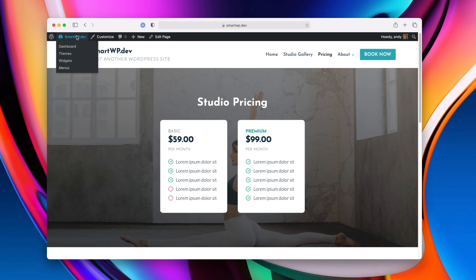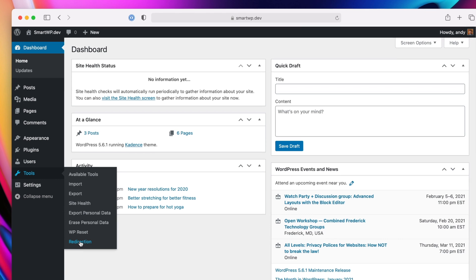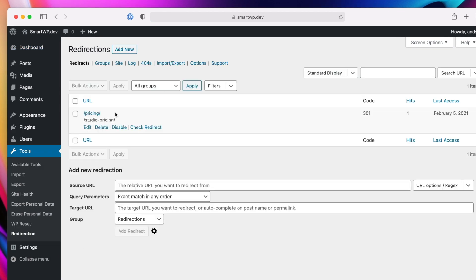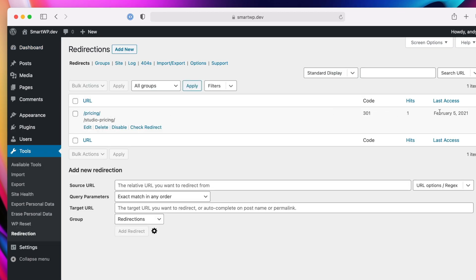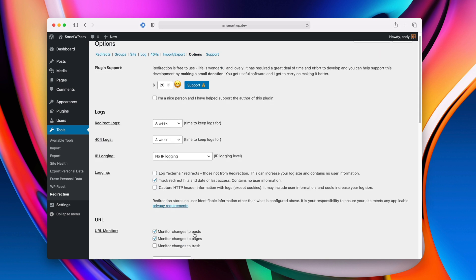Now let's go back to redirection just to confirm how that works. Tools, redirection. And you can see here it made the redirect for us, and you can see how many hits in the last time that someone used that redirect. That's probably the easiest way to actually redirect all your posts.